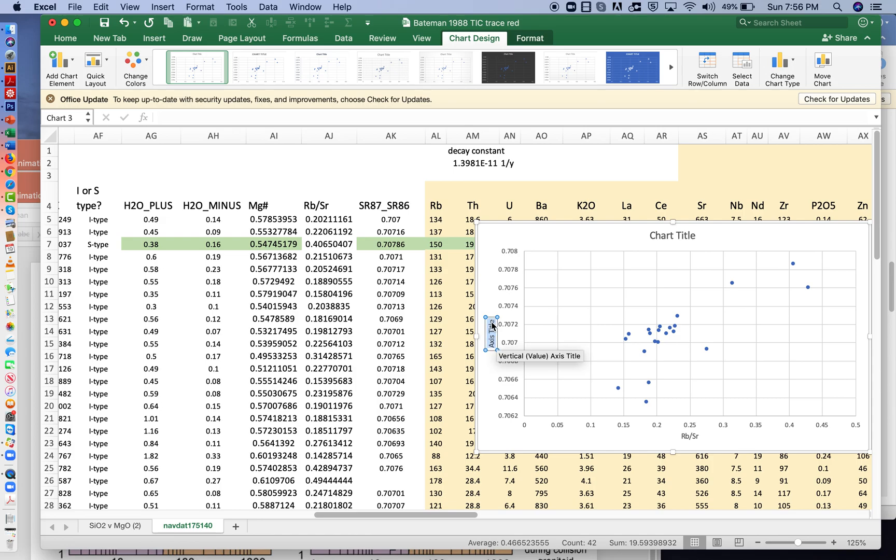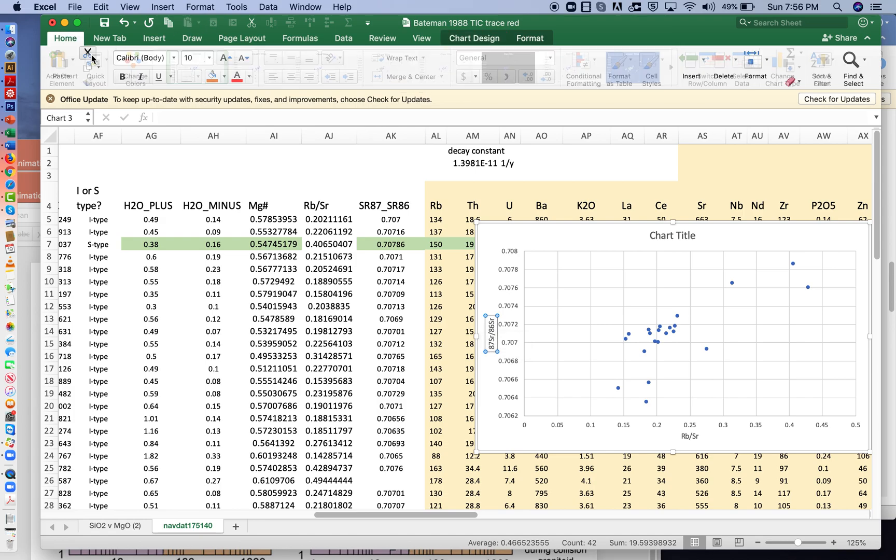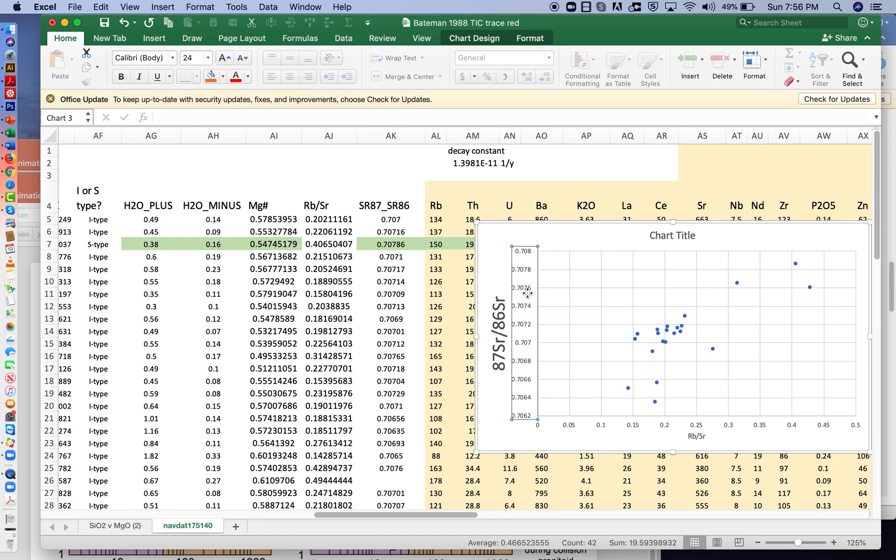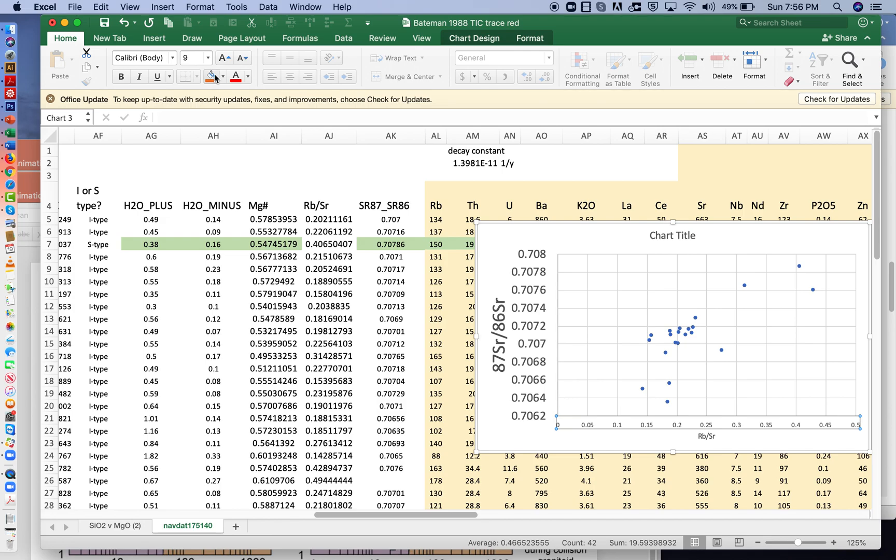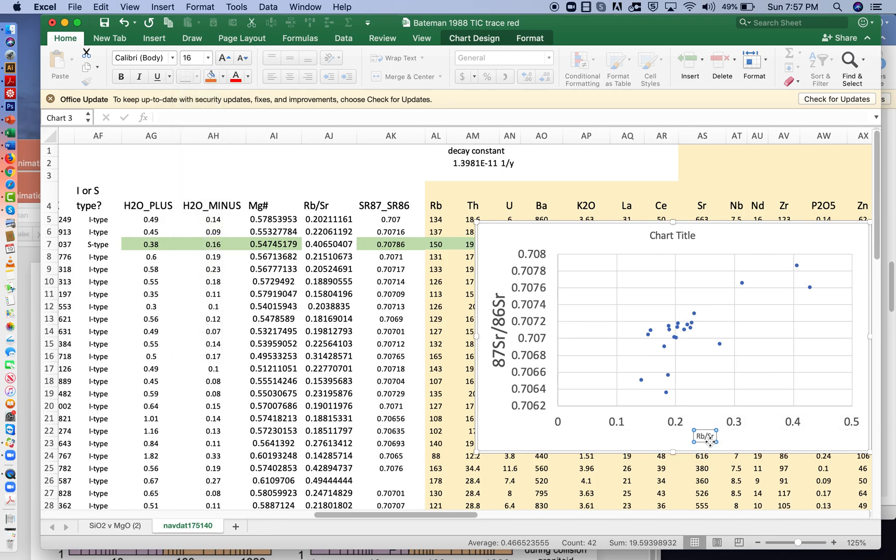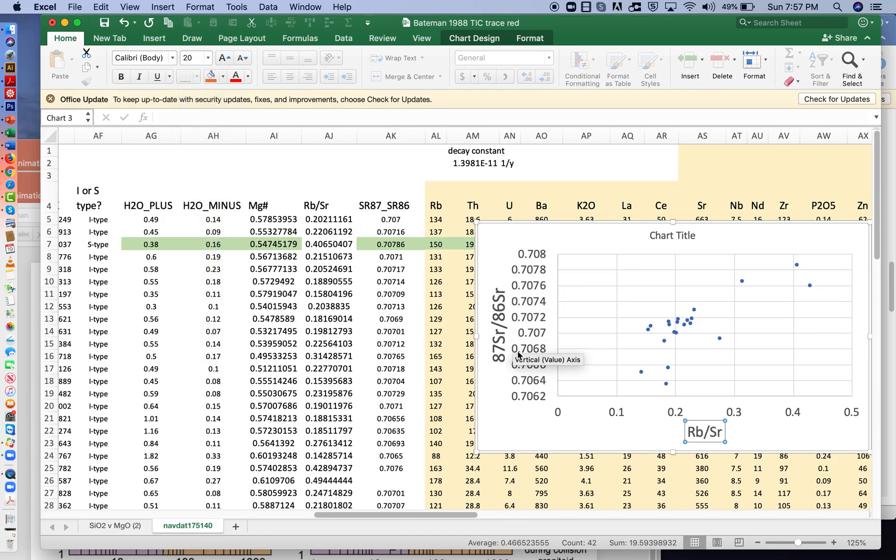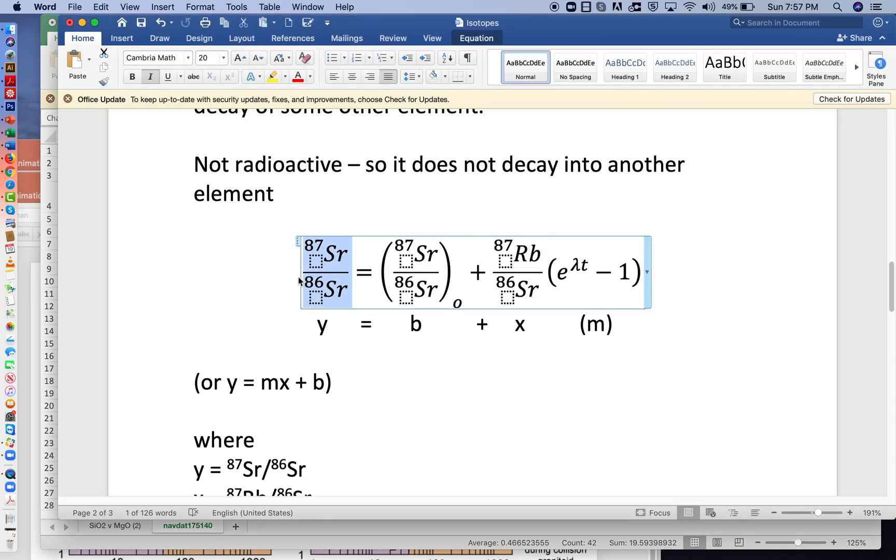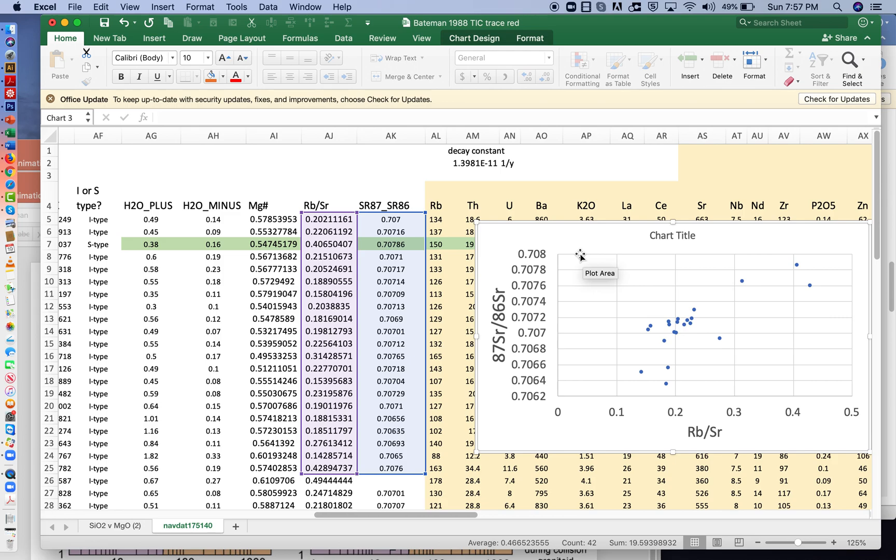And this is, we usually abbreviate this as 87, 86, but here it's probably best for us to write it out. This is 87 strontium and 86 strontium. And we'll make the font much better so we can see this more clearly. So we're plotting rubidium 87, 86 strontium. So that's our y-axis, as we saw over here.